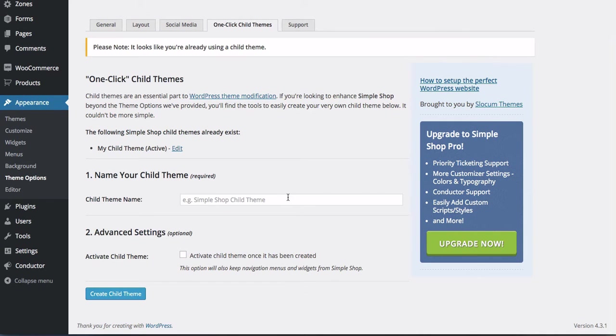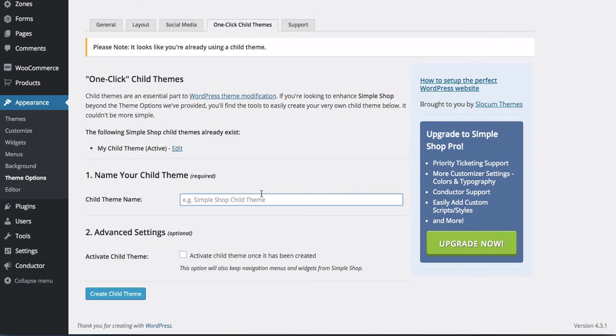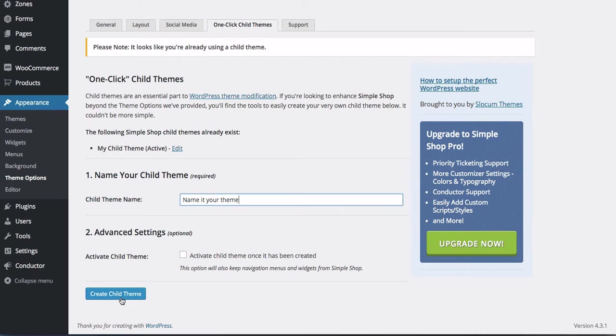It's not the case in 100% of use cases, but certainly 90 to 95%, this is the best method. So if you are using a Slocum theme, you can come in and create a child theme. If you haven't already, name it your theme and go ahead and hit create child theme.